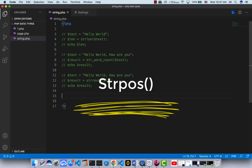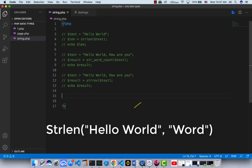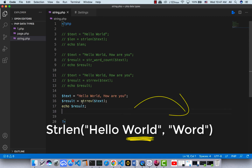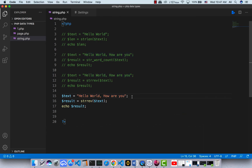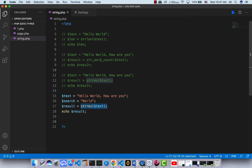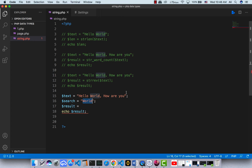The next function shows how we can search for a string within a string. There's a function in PHP called strpos, which searches for a specific string within another string. If a match is found, the function returns the character position — and remember, character positions start from zero, not one. If nothing is found, it returns false.